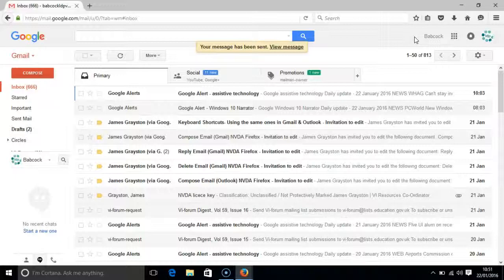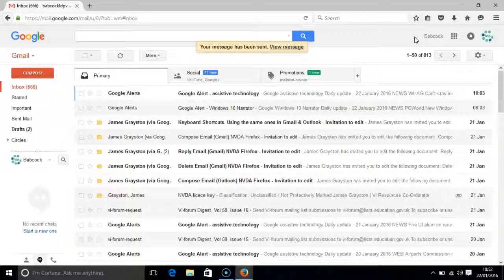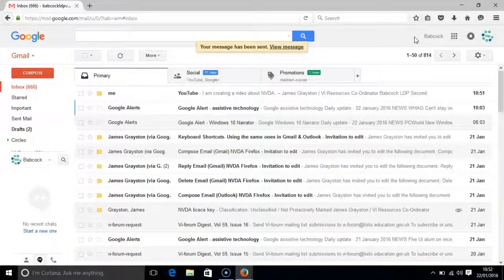And that's it, a quick video on using keyboard shortcut keys to compose and send an email from your Gmail account using NVDA and Firefox. If you have any questions or want to join in with the discussion, please do so below. Have you got a favorite shortcut when you're using Gmail? Tell me what it is. Thank you for watching.